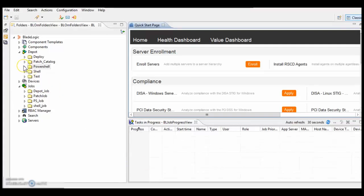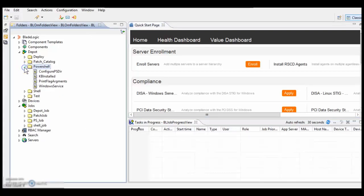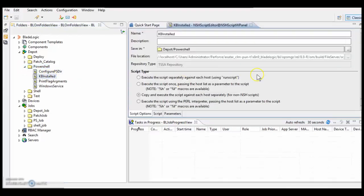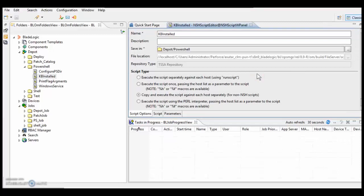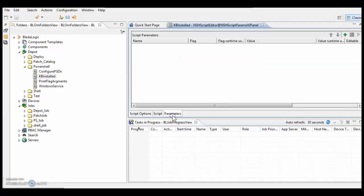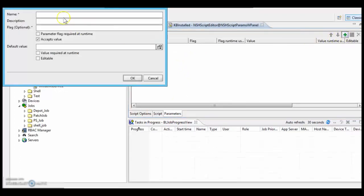I have already added a PowerShell script to the port folder with name KB installed. This script checks whether a KB is installed on the target server or not. It accepts one argument, which is KB number. So let's add that argument.